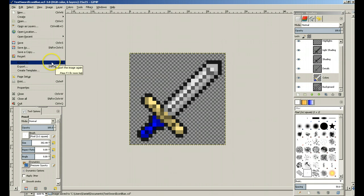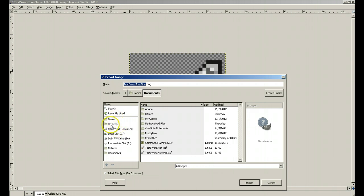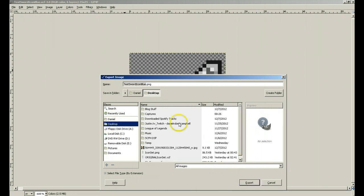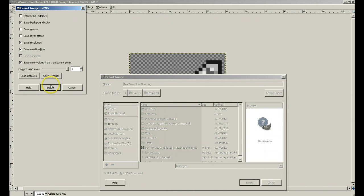Next thing we're going to do is go down to Export — or Save As, which will help you do this as well. Let's say this is the desktop. Test sword icon blue. Export.